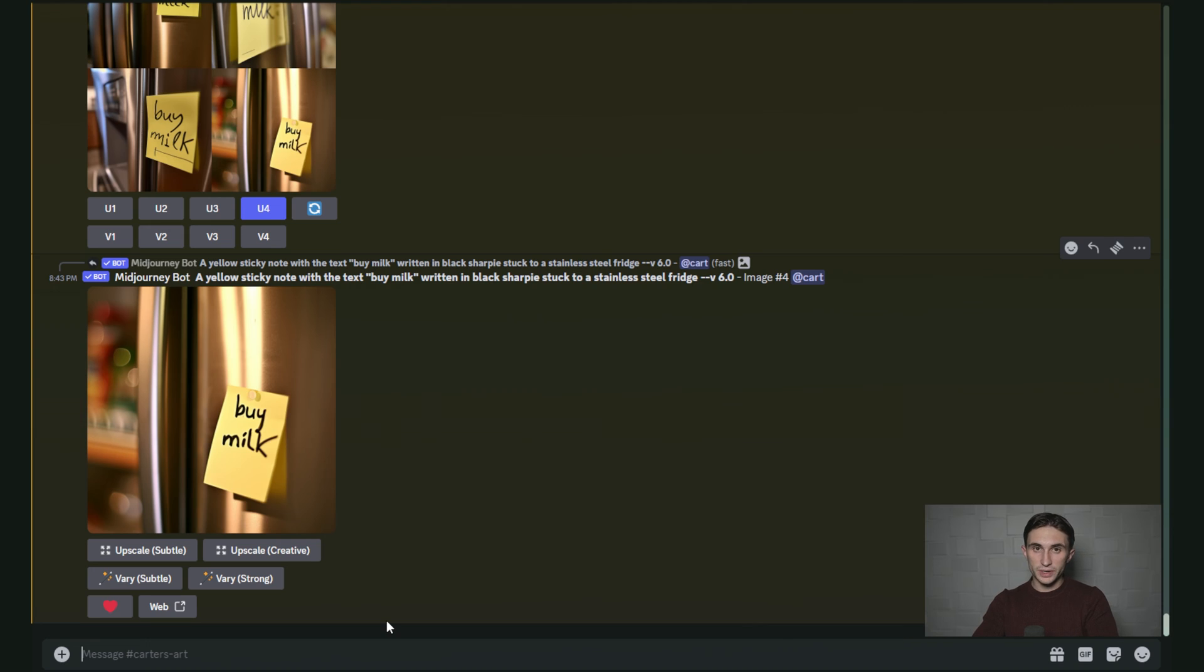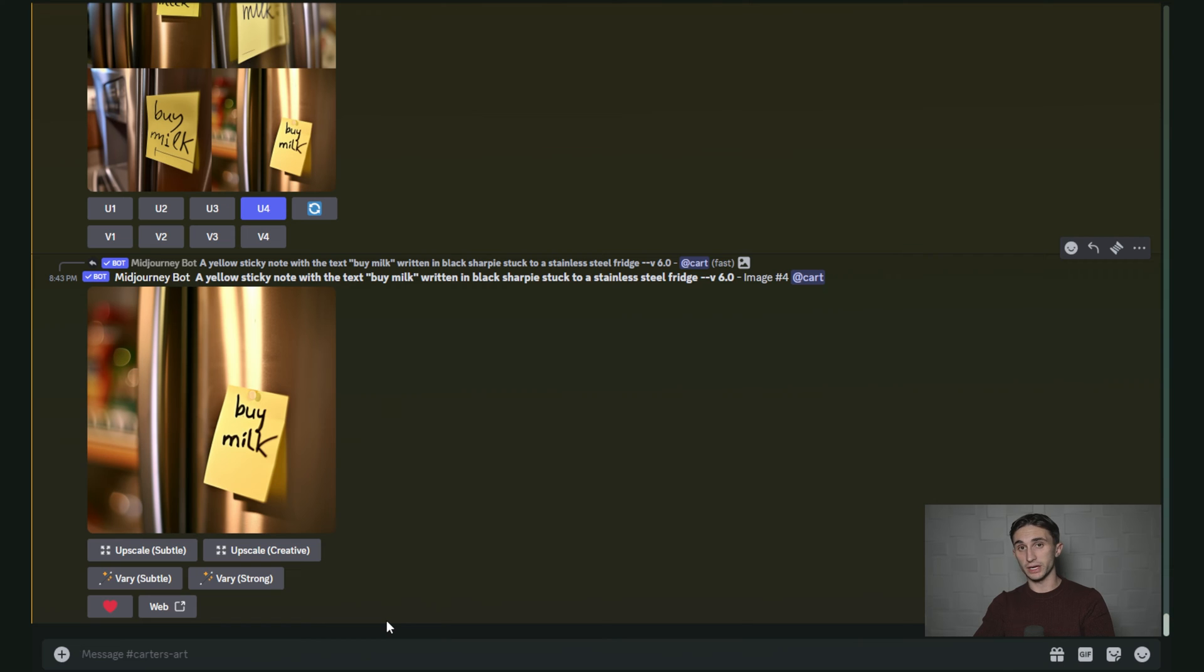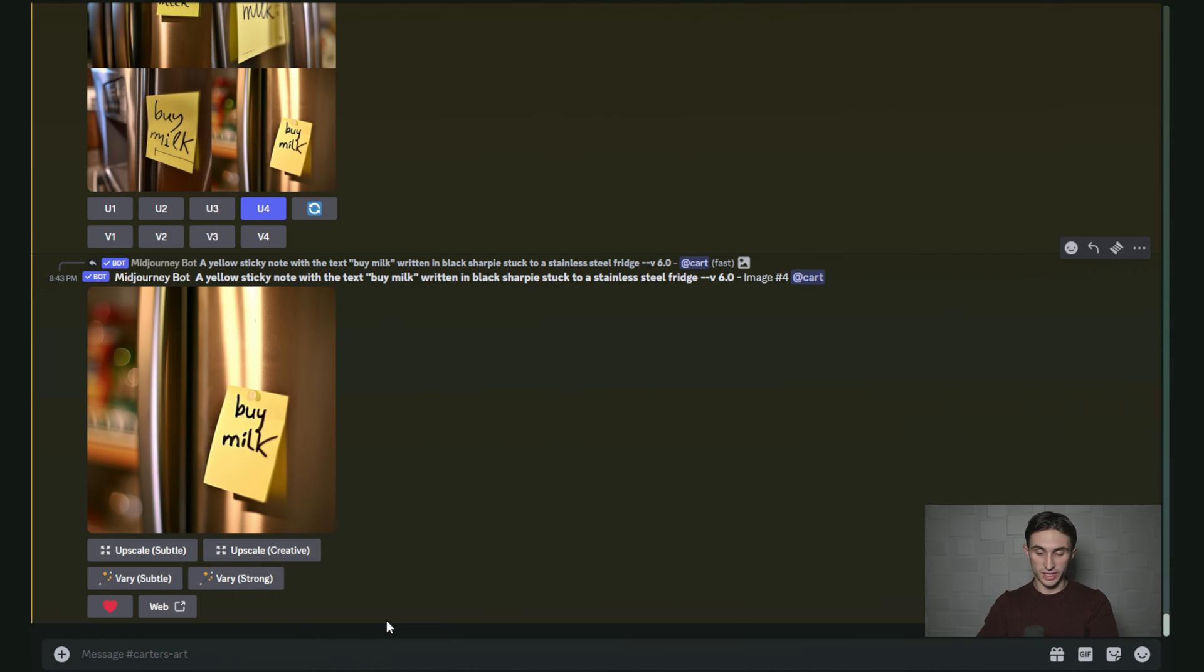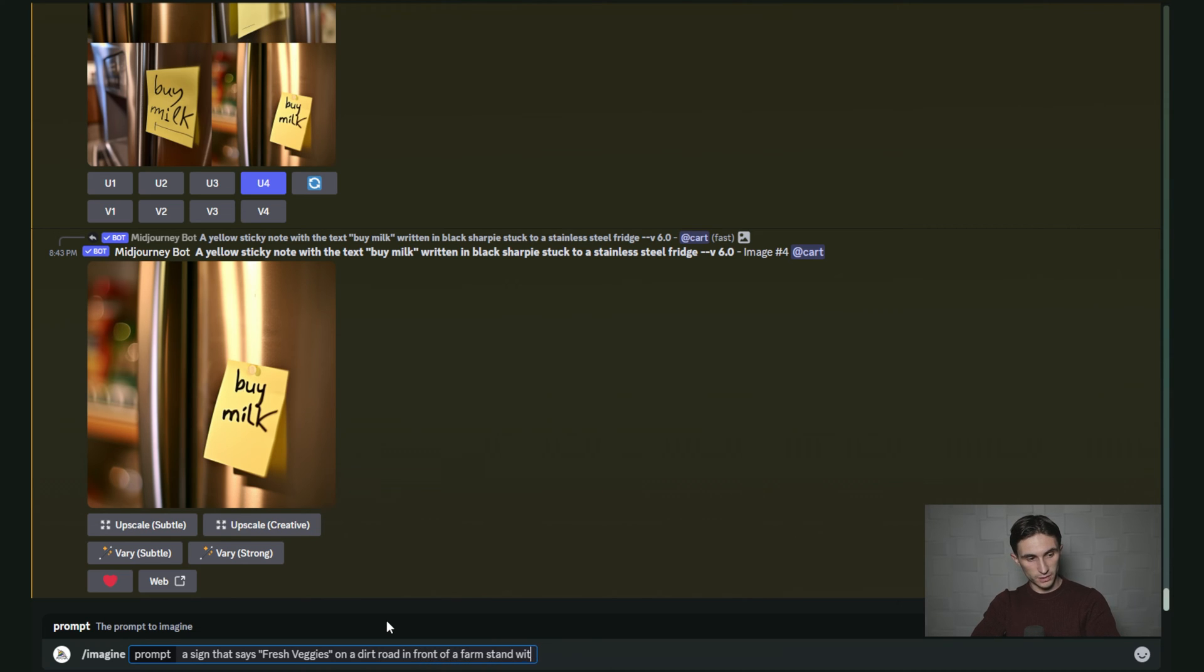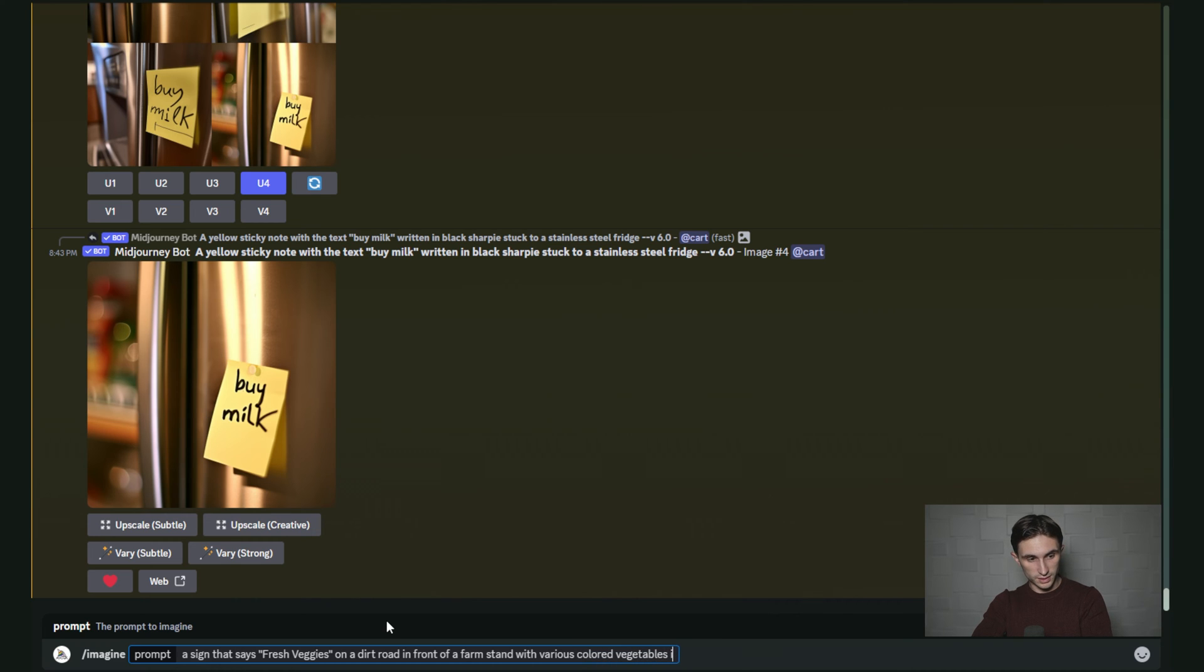For this next one, I'm going to try to create a sign on the side of a road that says fresh vegetables as if you're driving down a back country road and you see a farmer stand. So we'll type in a sign that says fresh veggies on a dirt road in front of a farm stand with various colored vegetables in wooden boxes.